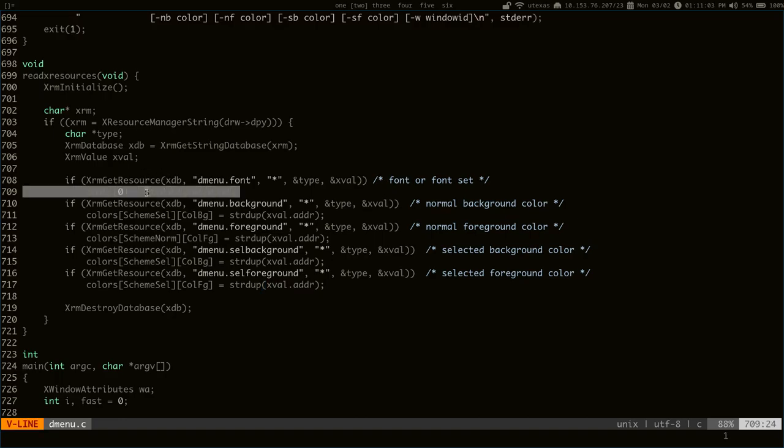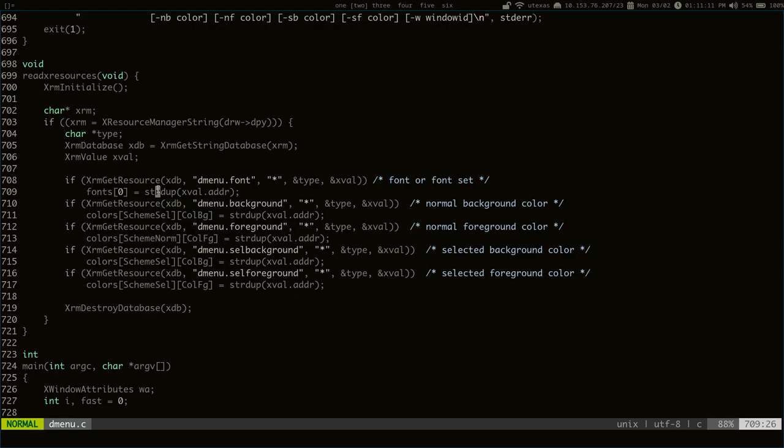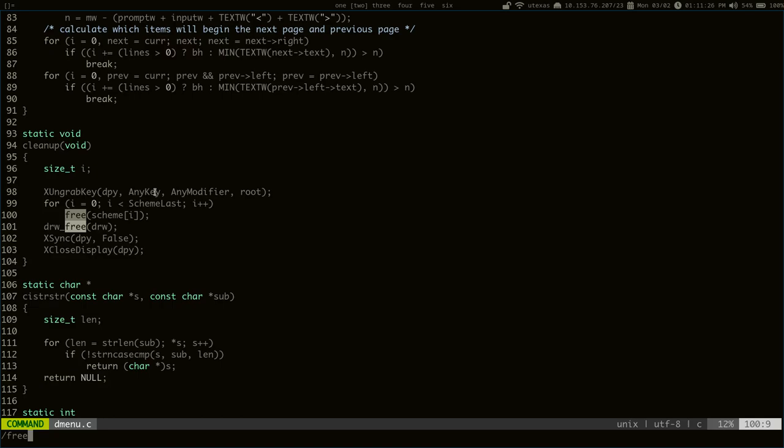You can see, every time it finds a resource, it loads it using strdup. And strdup actually uses malloc to allocate new memory to hold whatever this address points to. So we're allocating memory for this. But if you look for occurrences of free, these are the only occurrences of free. So it's not even freeing anything.